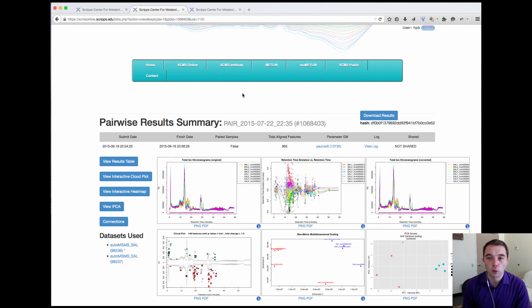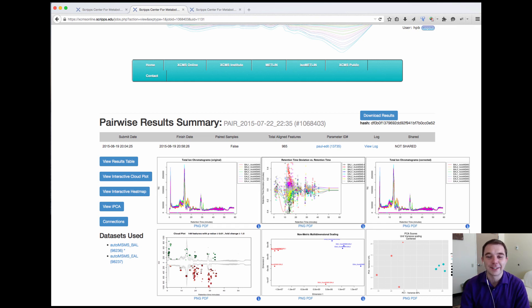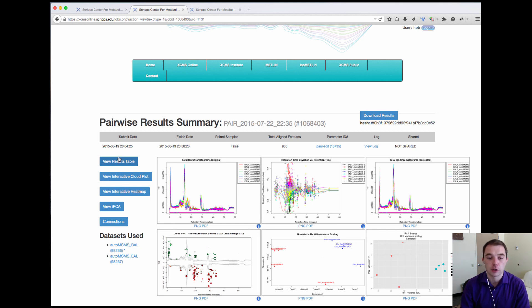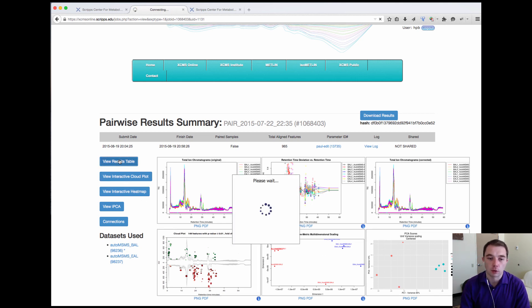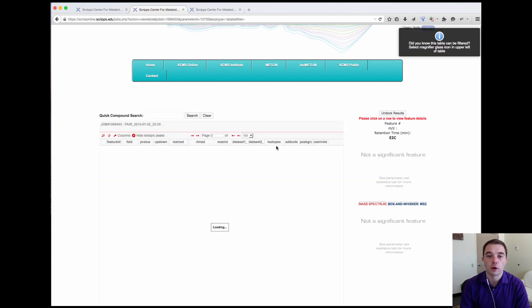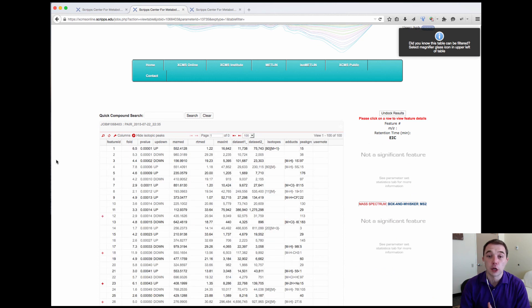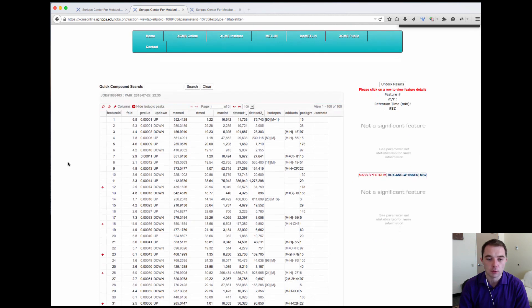You're met with a normal familiar six panel plot of my TICs, my retention time plot, my PCA, my cloud plot, but if we go to the results table this is where some of the changes have been made.